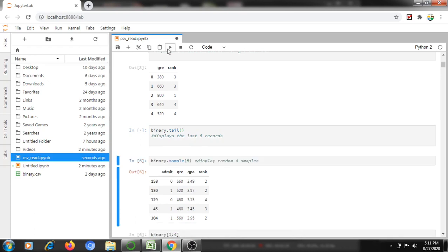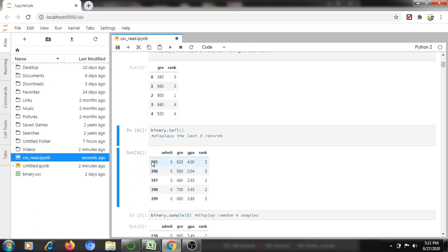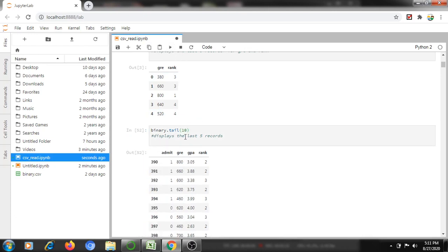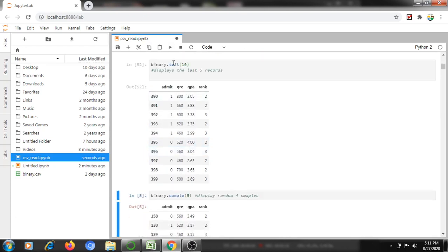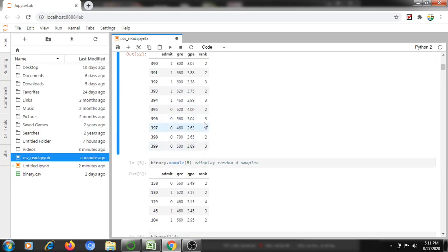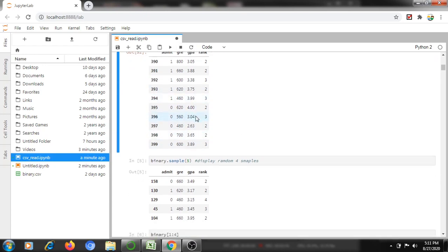The tail() command — if I am not passing any integer, it will display the last five records. If I mention 10, it will display the last 10 records. binary.tail() will display the last five records by default. If I mention 100, it will display the last 100 rows and columns.